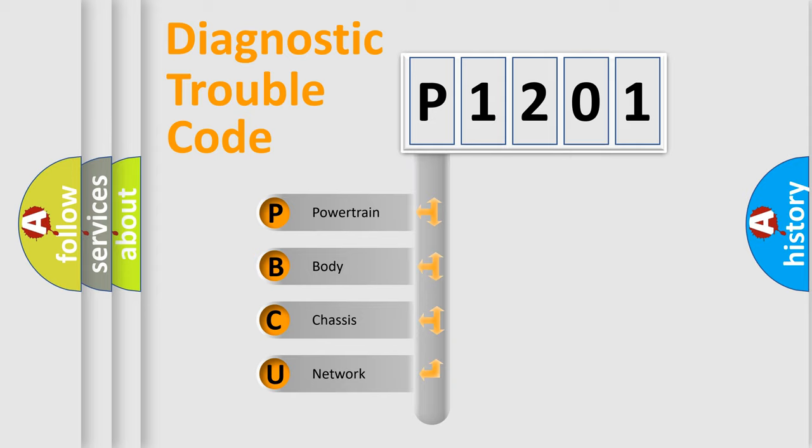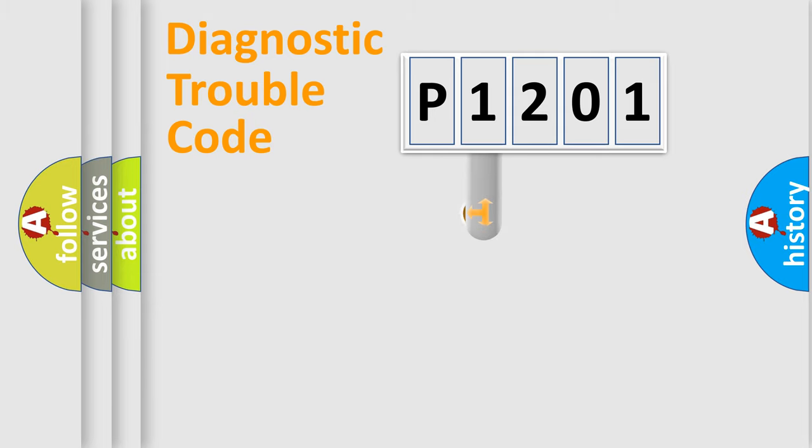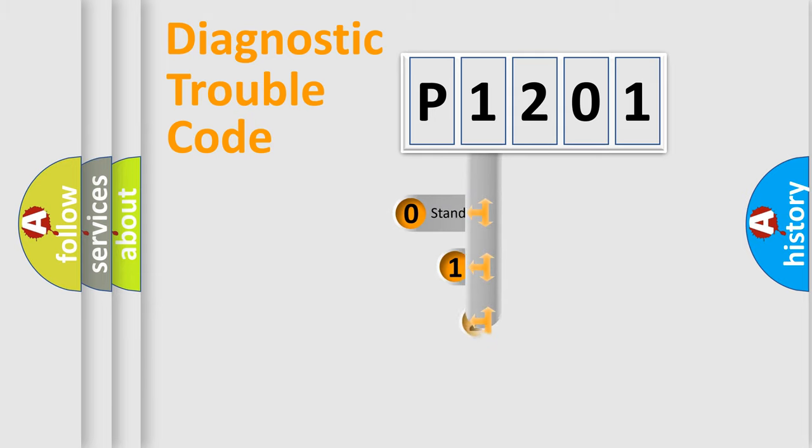We divide the electric system of automobile into four basic units: Powertrain, body, chassis, network. This distribution is defined in the first character code.